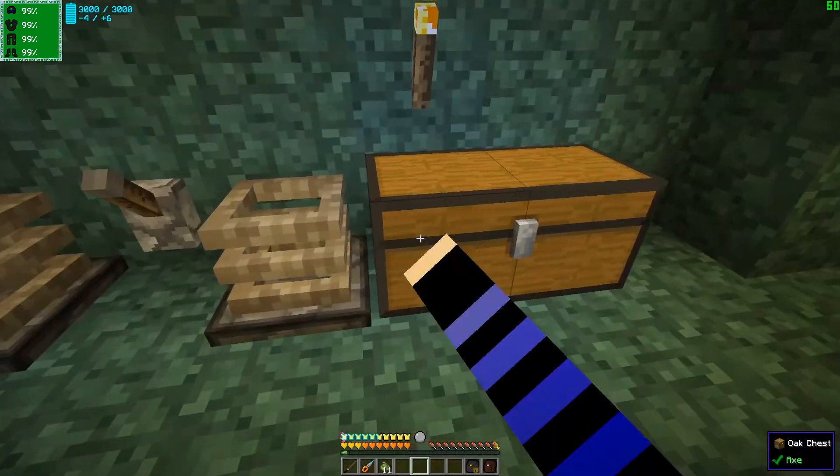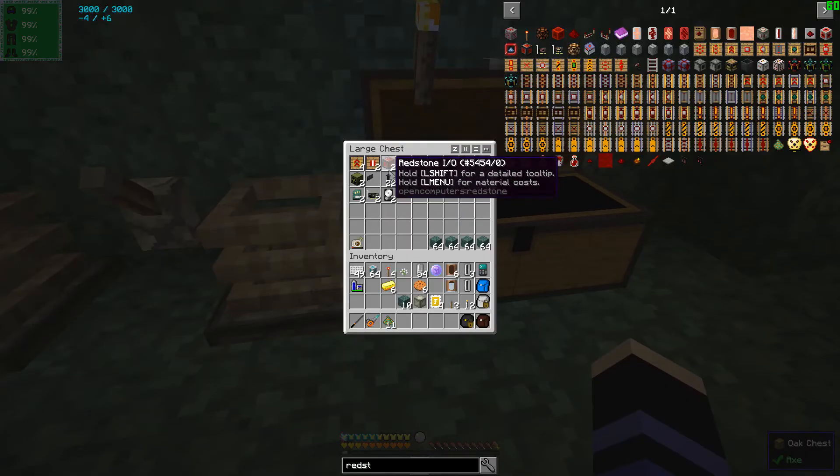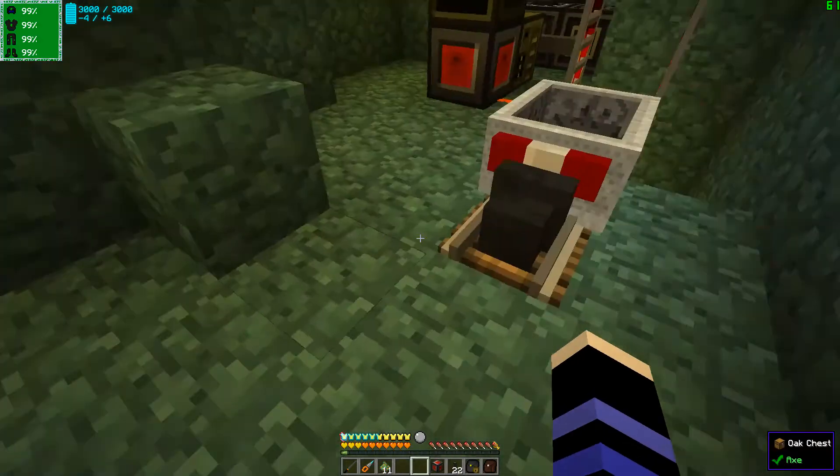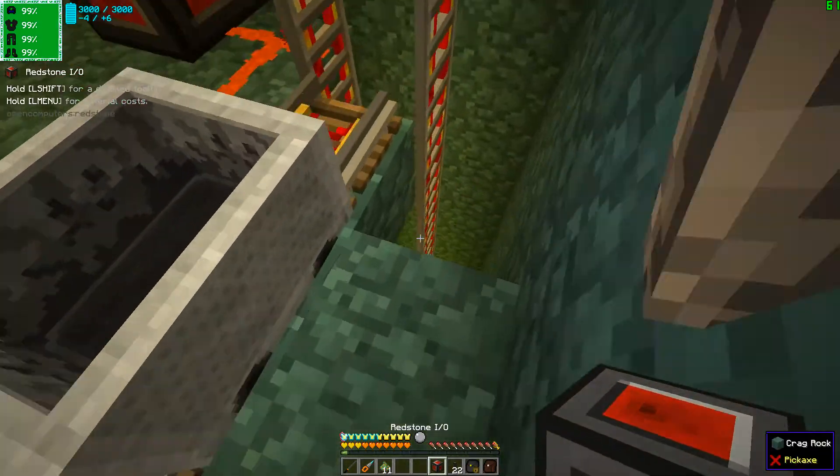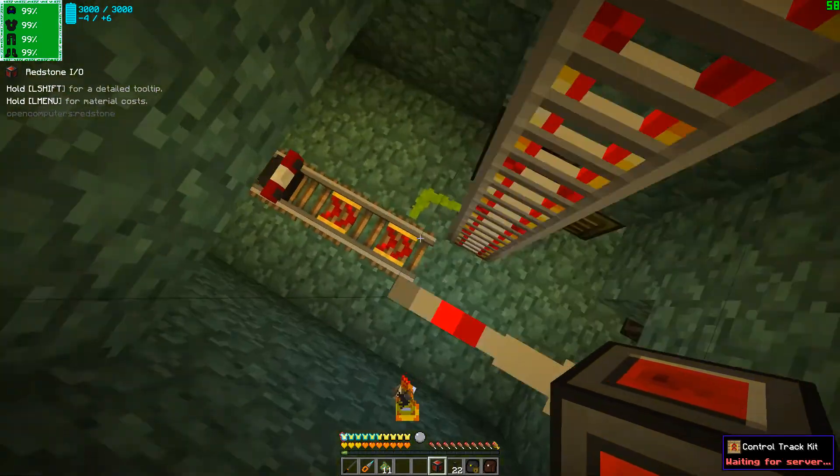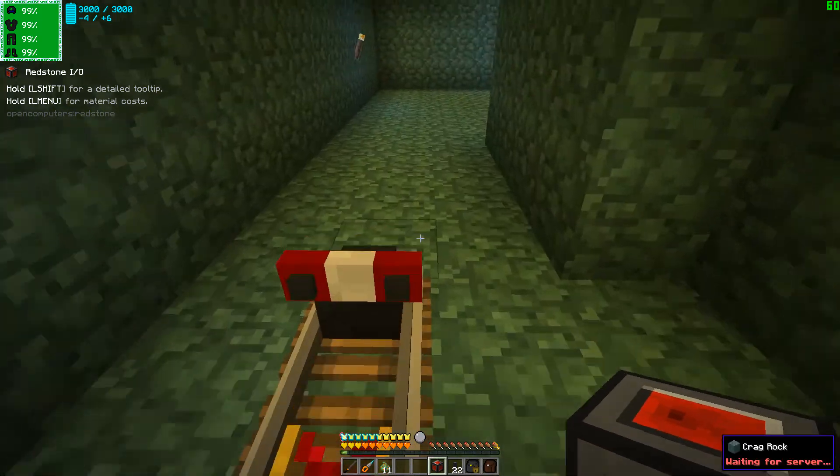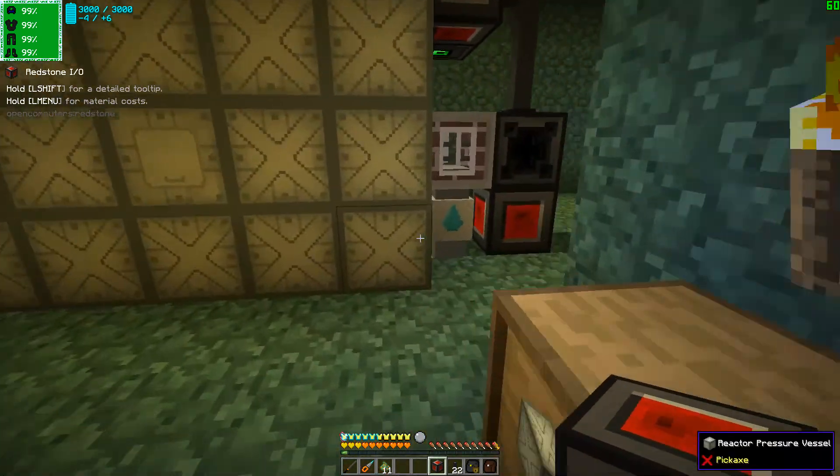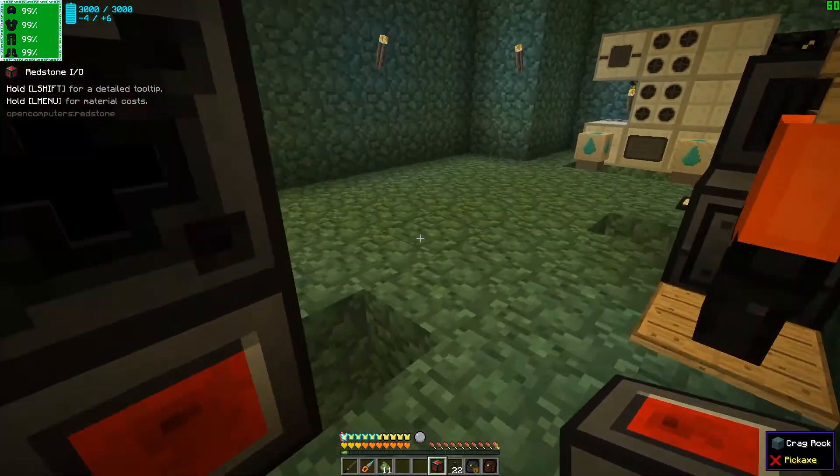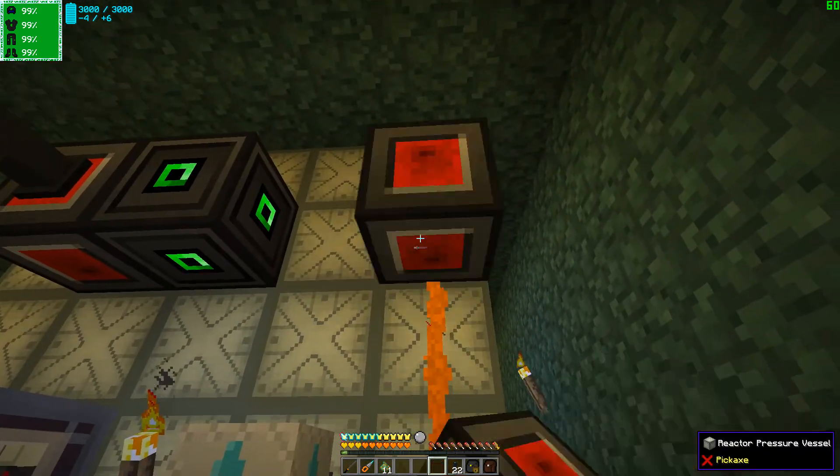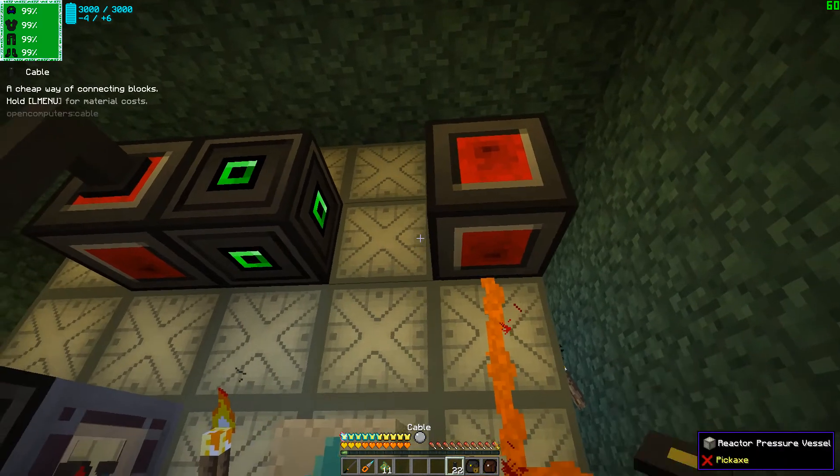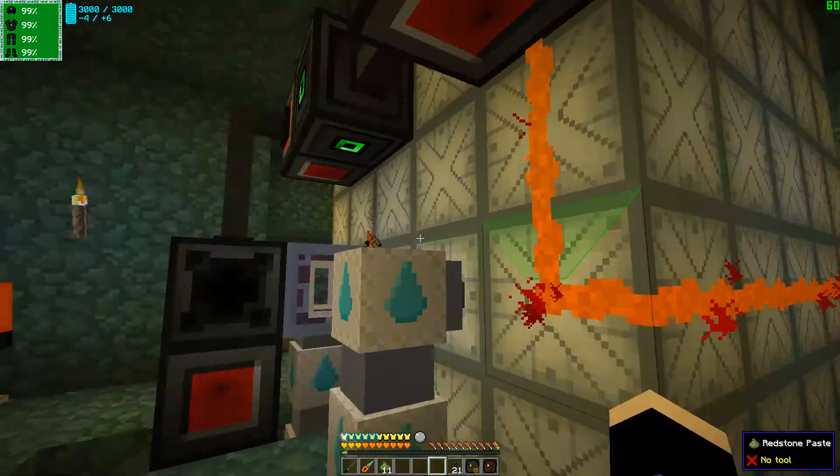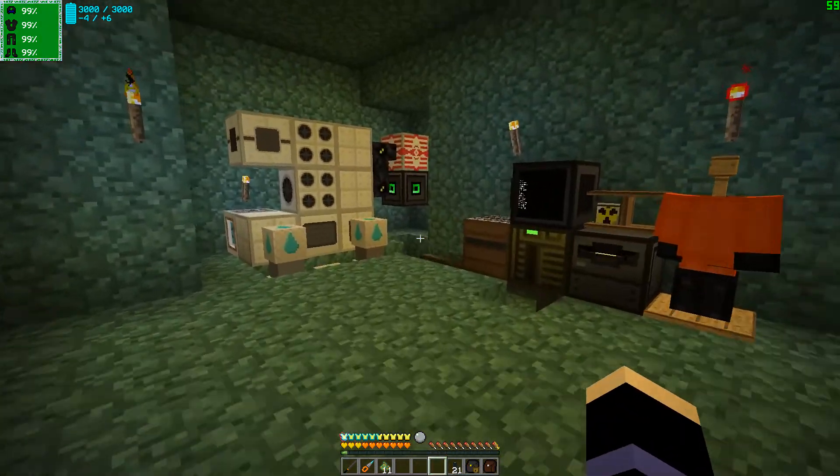And then we're going to add that to the program as an external override. So over here, I actually have cables here. Nice. And I don't have to make any more right now, which is lovely. So we put a redstone IO port there, connect them up via cables.